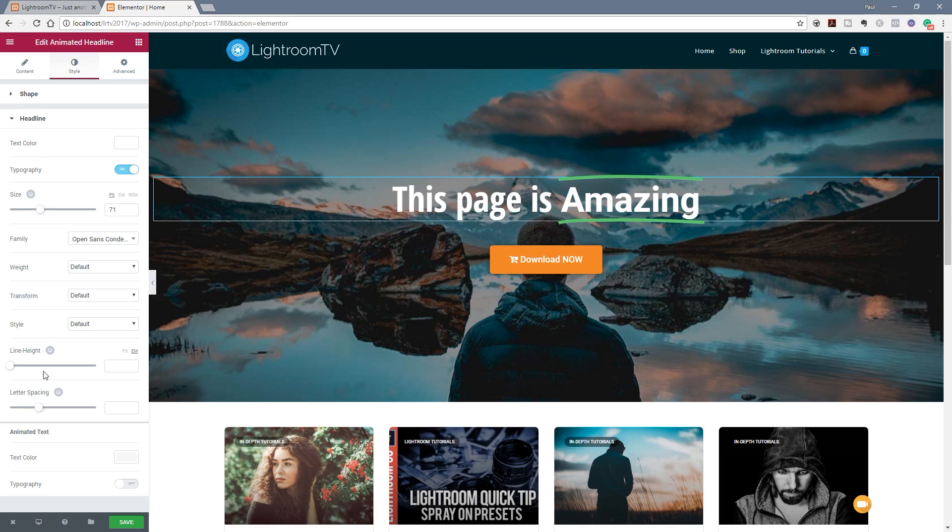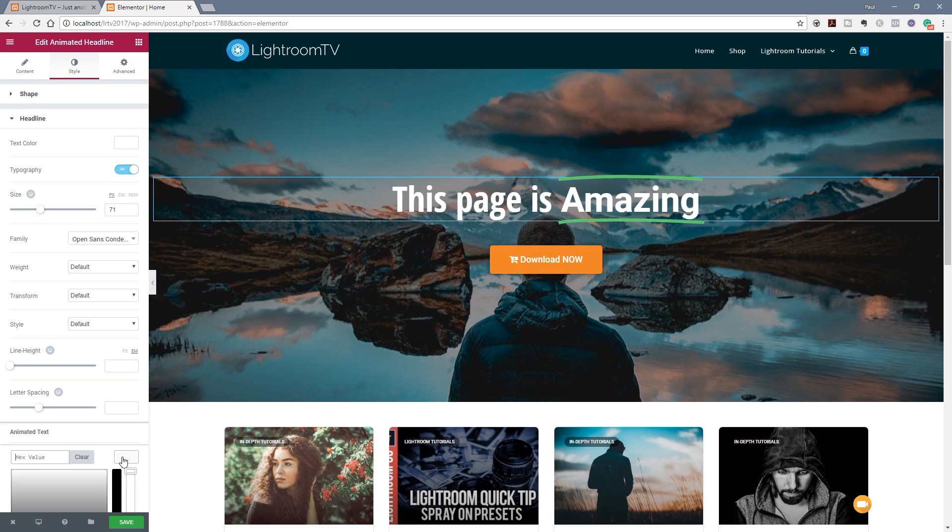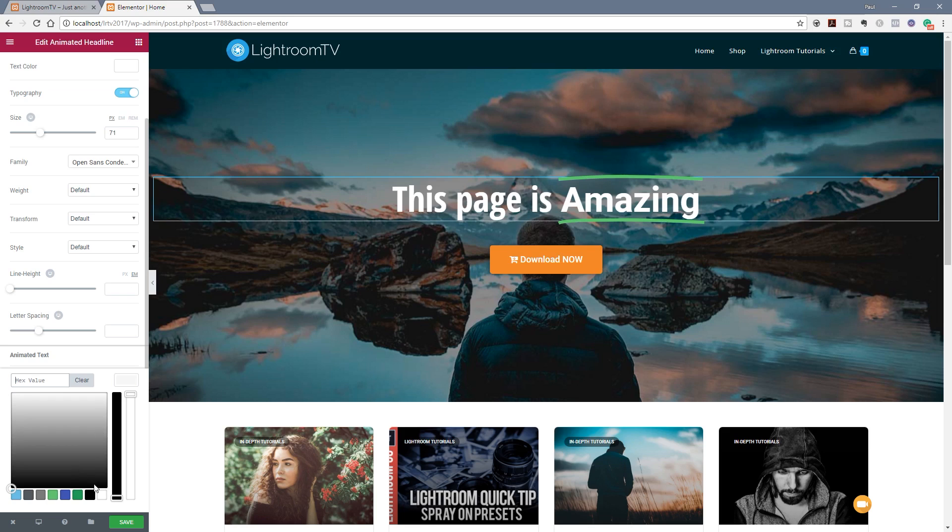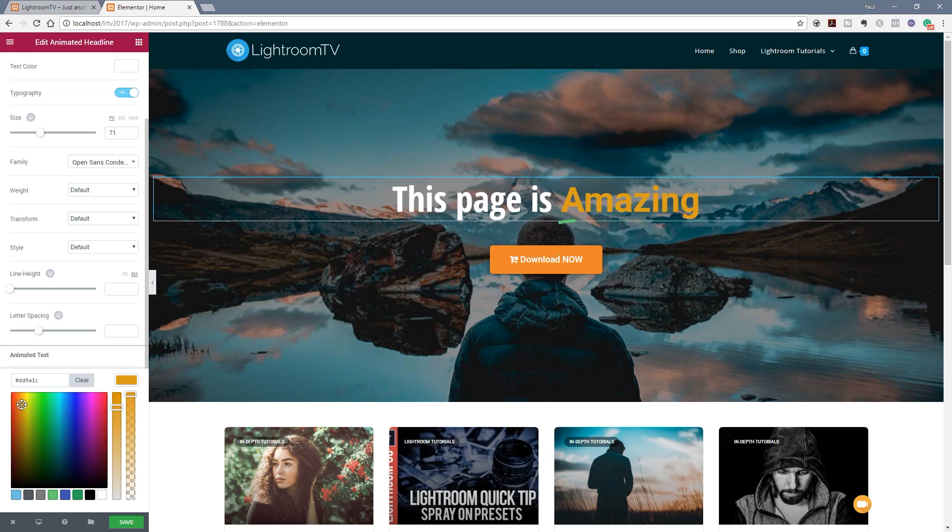If we jump back over now to go to the animated text at the bottom you can see we've got the same options in there. So we can change the color if we want to. So we can say we wanted to make that a different color. Let's just say for example we want to set that to something orange.